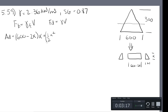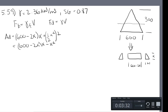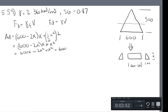Since we have two triangles, this becomes: (600 minus 2x)(x) plus x squared. Expanding: 600x minus 2x squared plus x squared equals 600x minus x squared. So that's our area displaced.